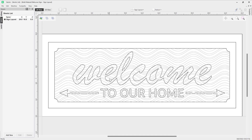For the border I want to cut that out of a simple MDF that I can then paint up to whatever color I want. So what I need to do is create four different sheets and assign different elements of my project to those sheets.